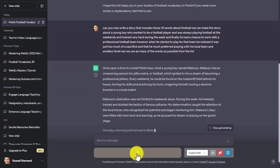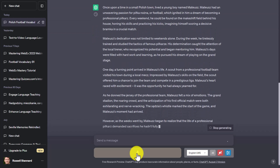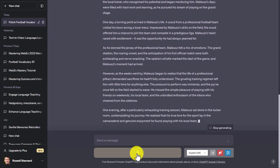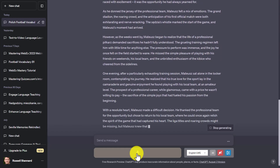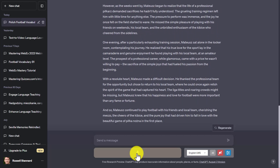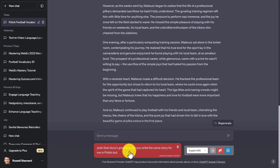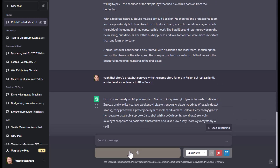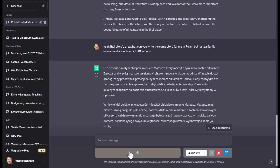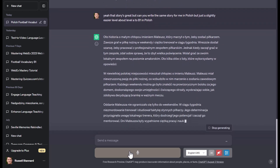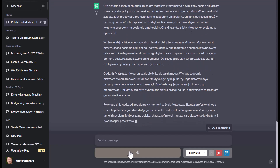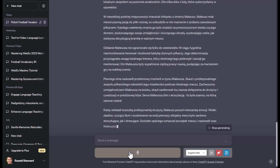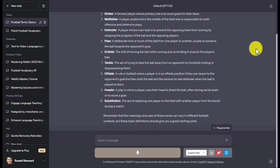It writes the story in English — I forgot to tell it to write in Polish. No problem: I just ask it to make the story a bit shorter and then write it in Polish at approximately A2-B1 level. You can always ask ChatGPT to correct itself if it does something wrong. Now it writes the same story in Polish. I could copy this story, paste it into NaturalReaders, listen to it being read out, and repeat it myself to focus on the vocabulary I want to learn.